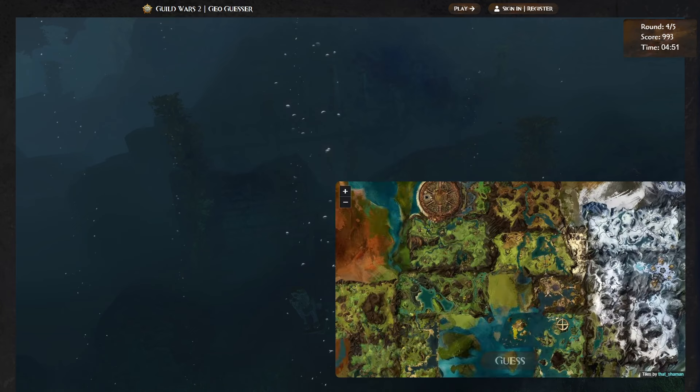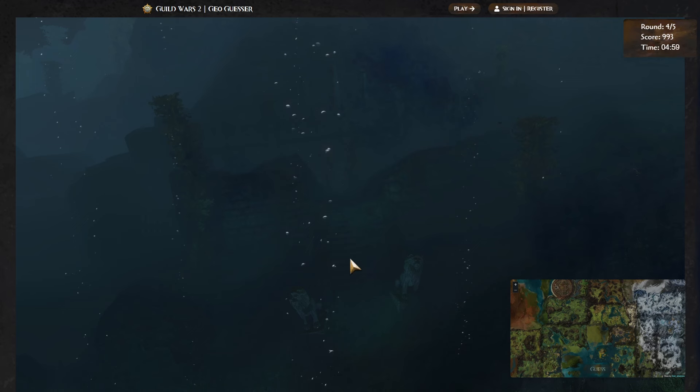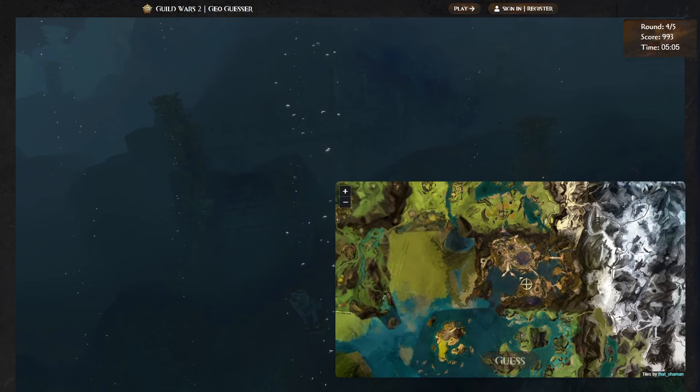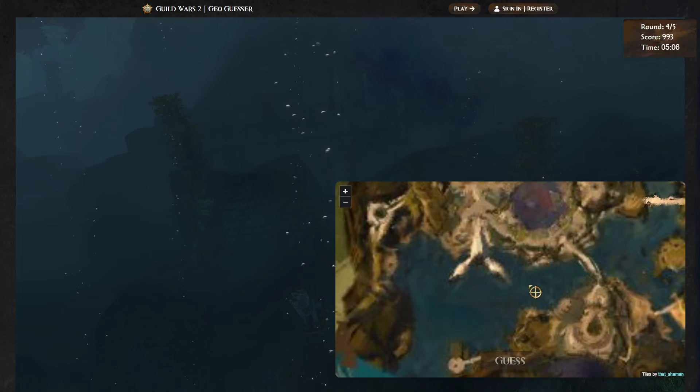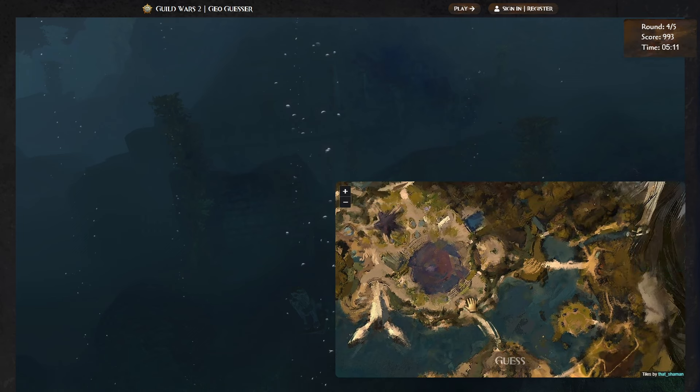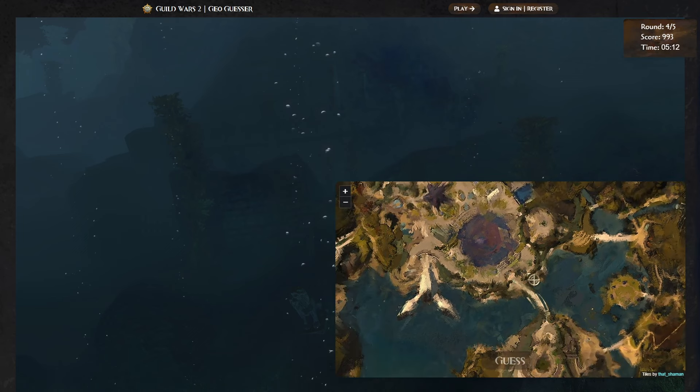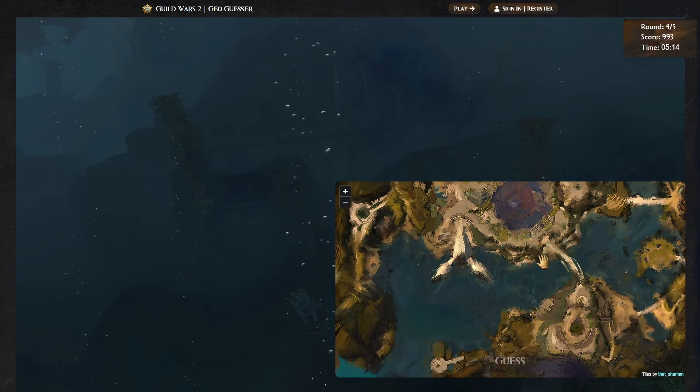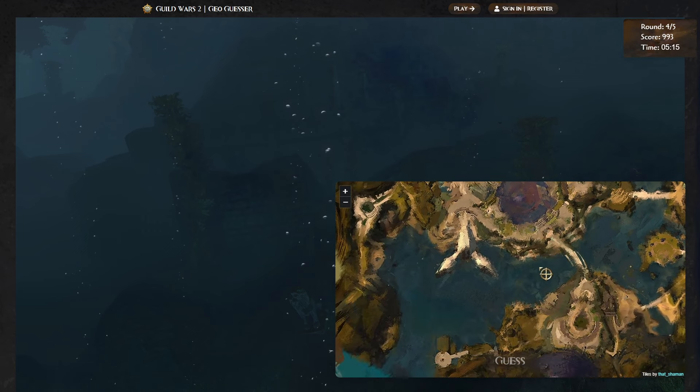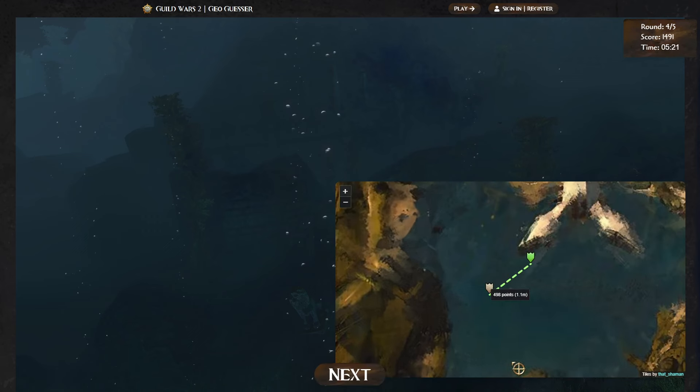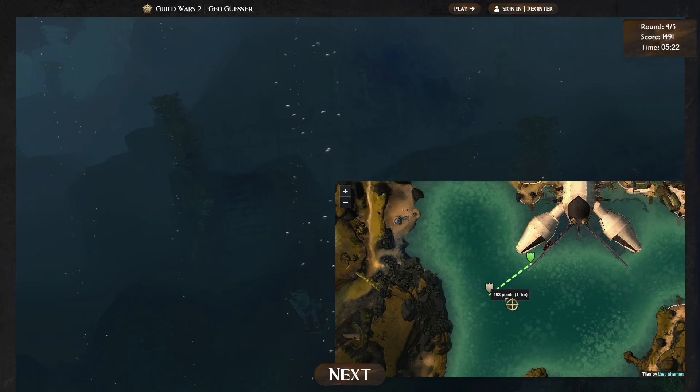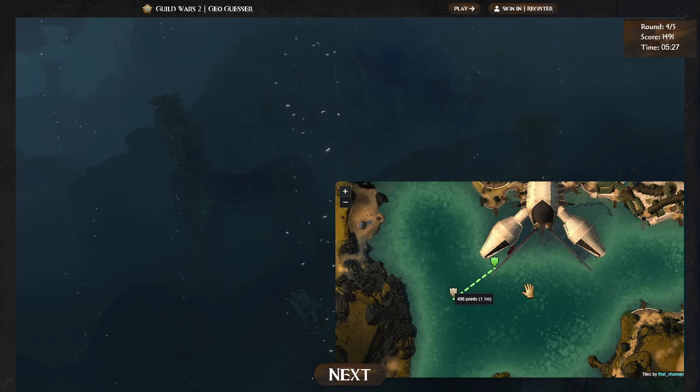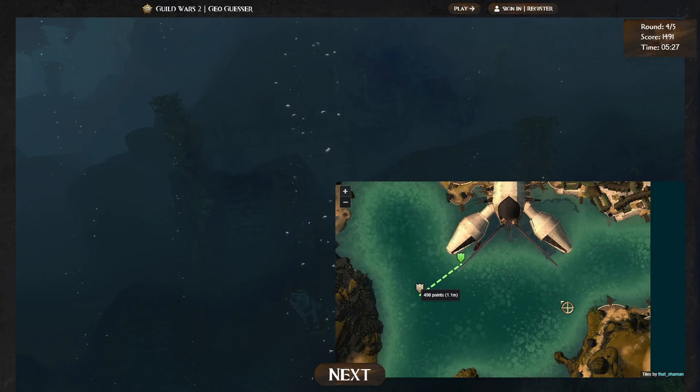I am going to go ahead and call it here. I think I'm pretty stumped. The only idea I really have is it could be in the waters of Lion's Arch, because I know there's some rubble, some wreckage underwater in Lion's Arch, because of that event that occurred there. So I think it might be somewhere in here. It could be anywhere. I really am not sure about this one. So this is going to be a guess, but I'm going to go somewhere around here, and we'll see how I do. Ooh, okay.